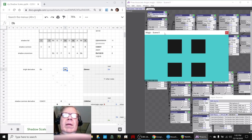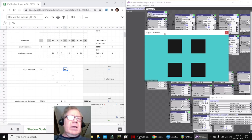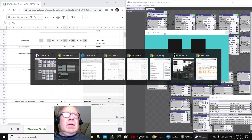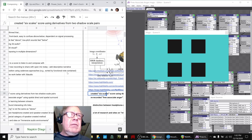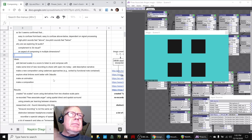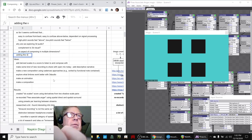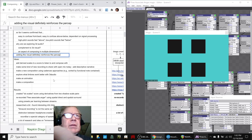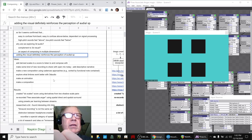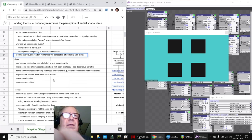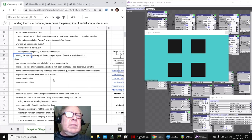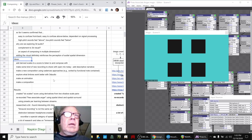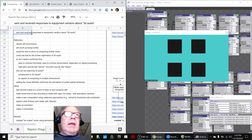So it definitely reinforces feeling that there's something different about those four sounds. So that we can agree on. Let's record that before we forget that. Adding the visual definitely reinforces the perception of audio spatial dimension. Yes, yes it does. So we did that.